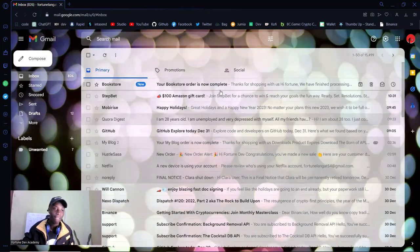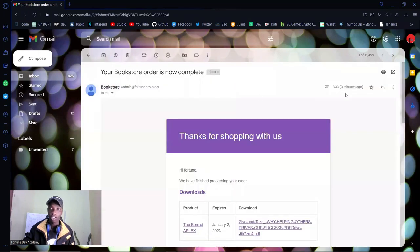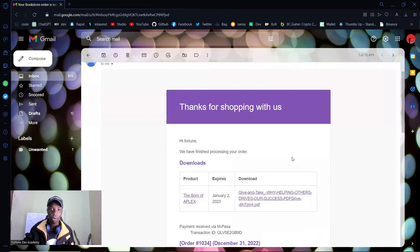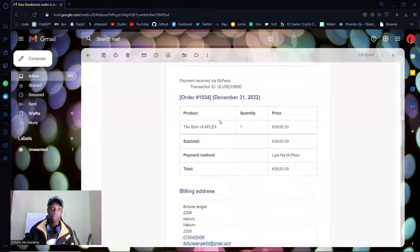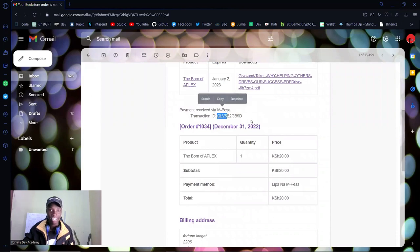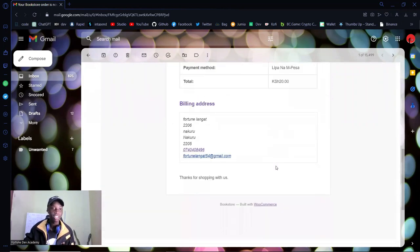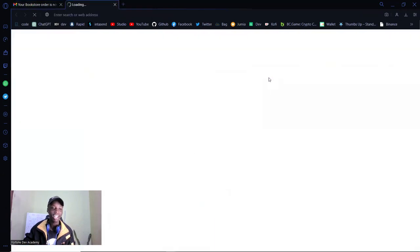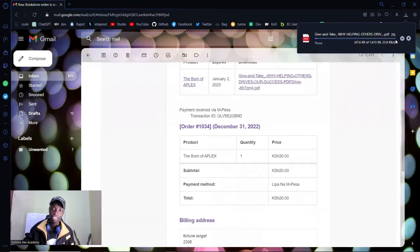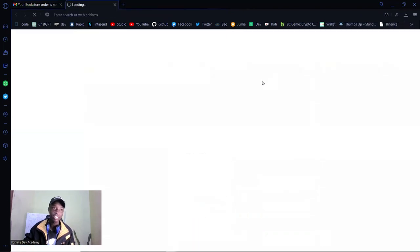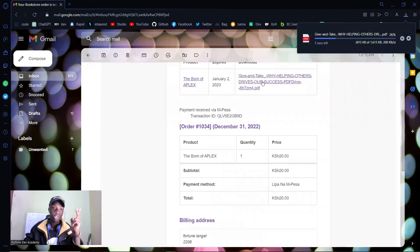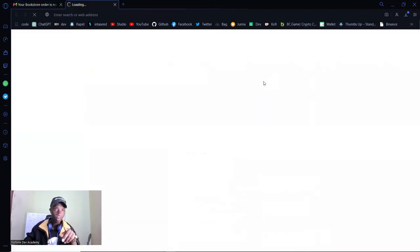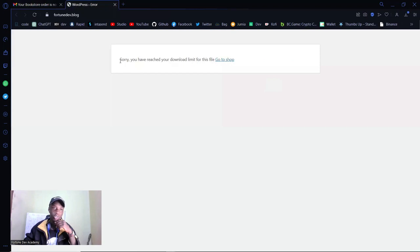If I go to my email, I have a new one — arrived just a few seconds ago, zero minutes ago on the timestamp. 'Thank you for shopping with us, we have finished processing your order.' Here is the download link. Payment received by M-Pesa, and you even have the transaction ID. If I click on it, I can download the file directly. I also set a limit — you can only download twice. If I try a third time, 'Sorry, you have reached your download limit.'